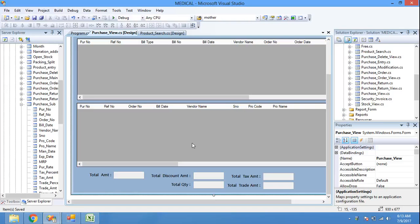Hi friends, today we will learn how to fetch or filter data from a data grid view using a text box, combo box, and date-to-date.